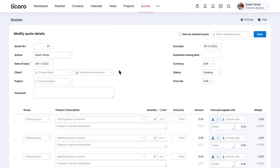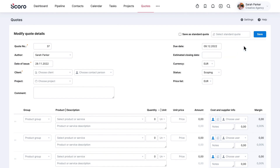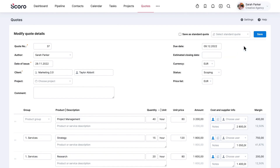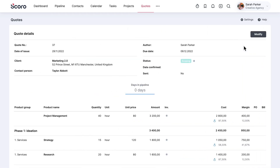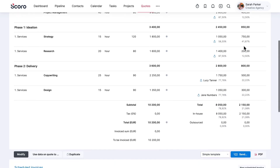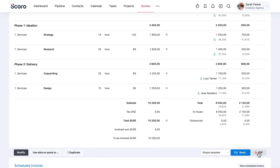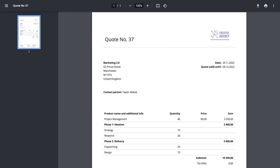Suppose the service packages you offer are essentially the same. You can also use standard templates to pre-fill several quote lines. Save the quote and check the PDF document before sending it out straight from Scoro.